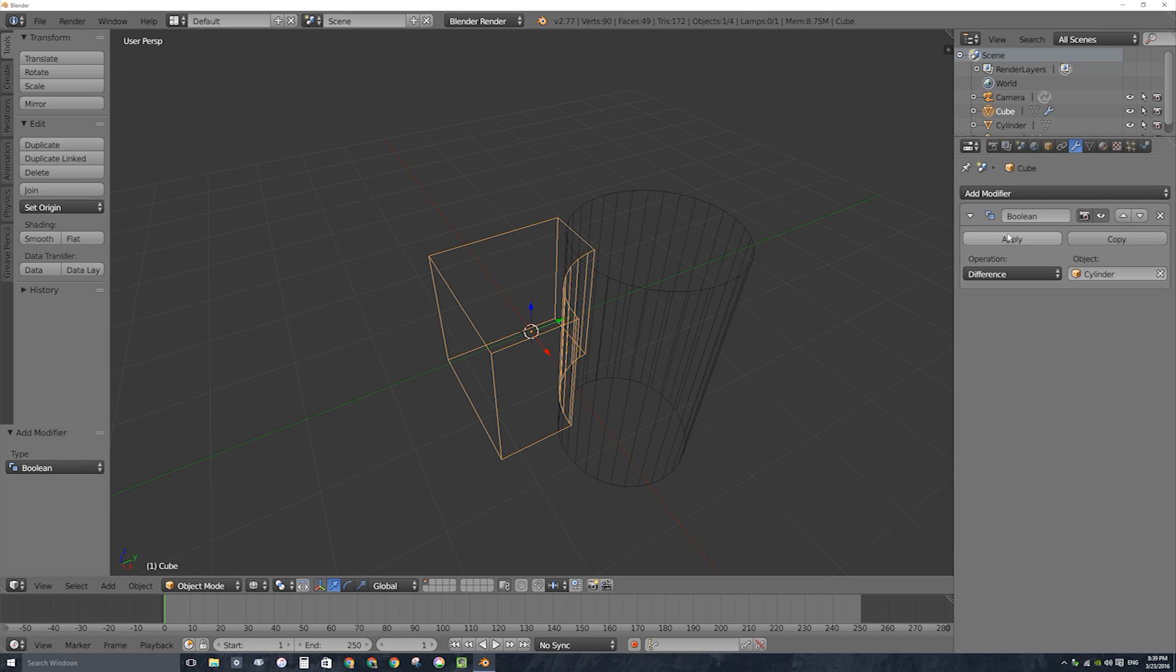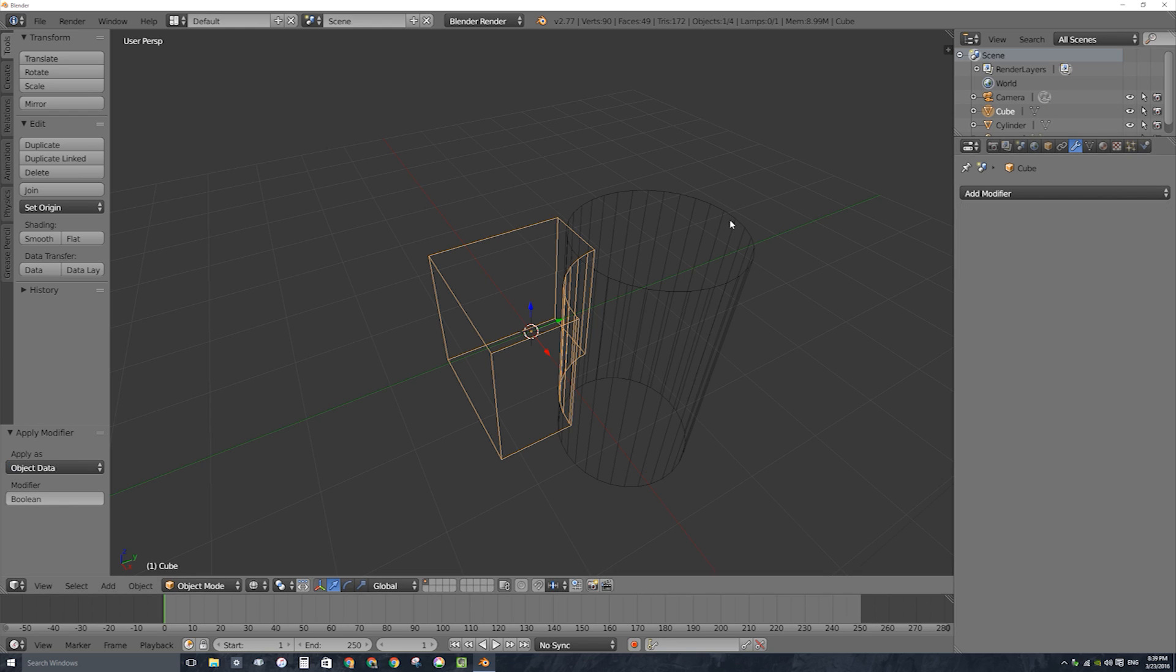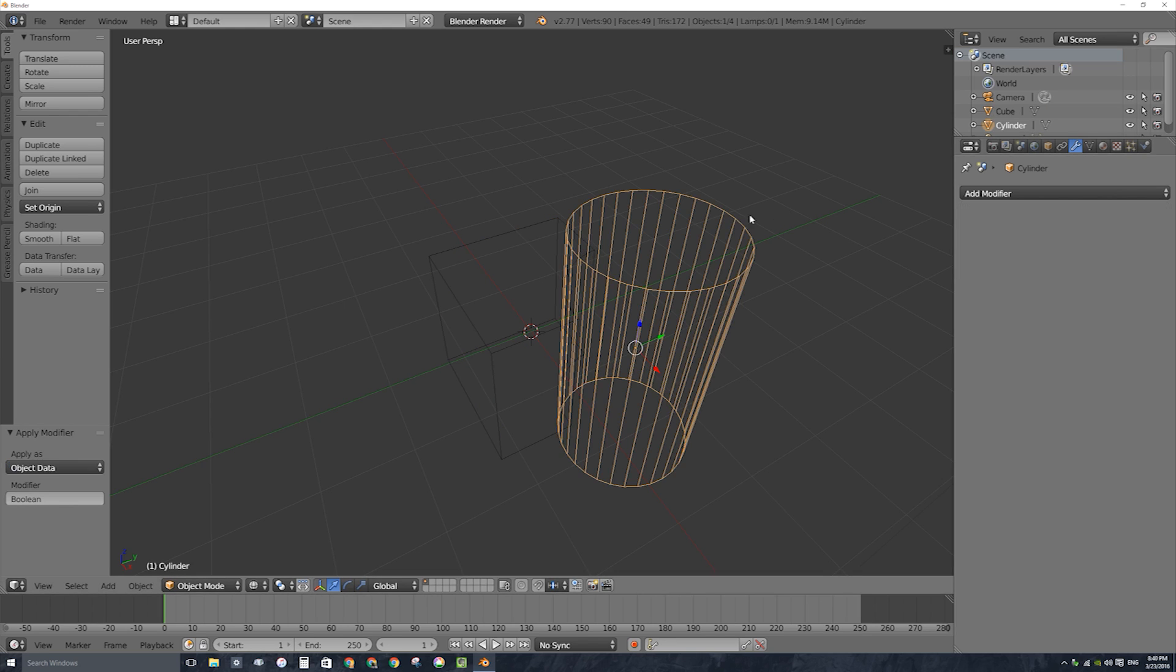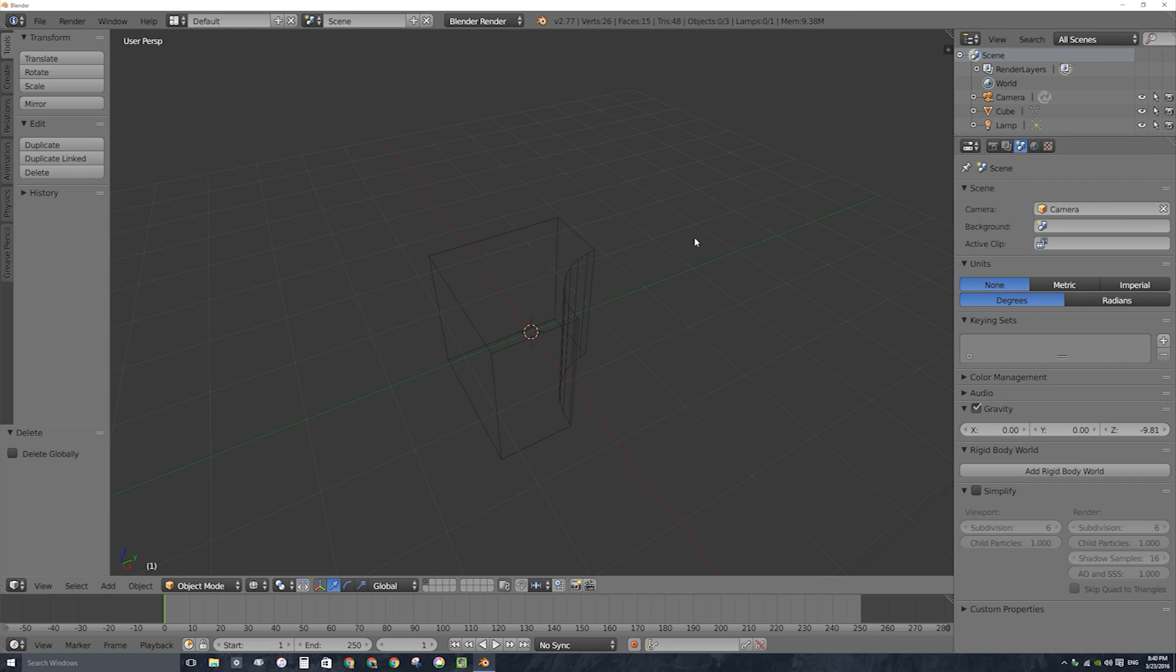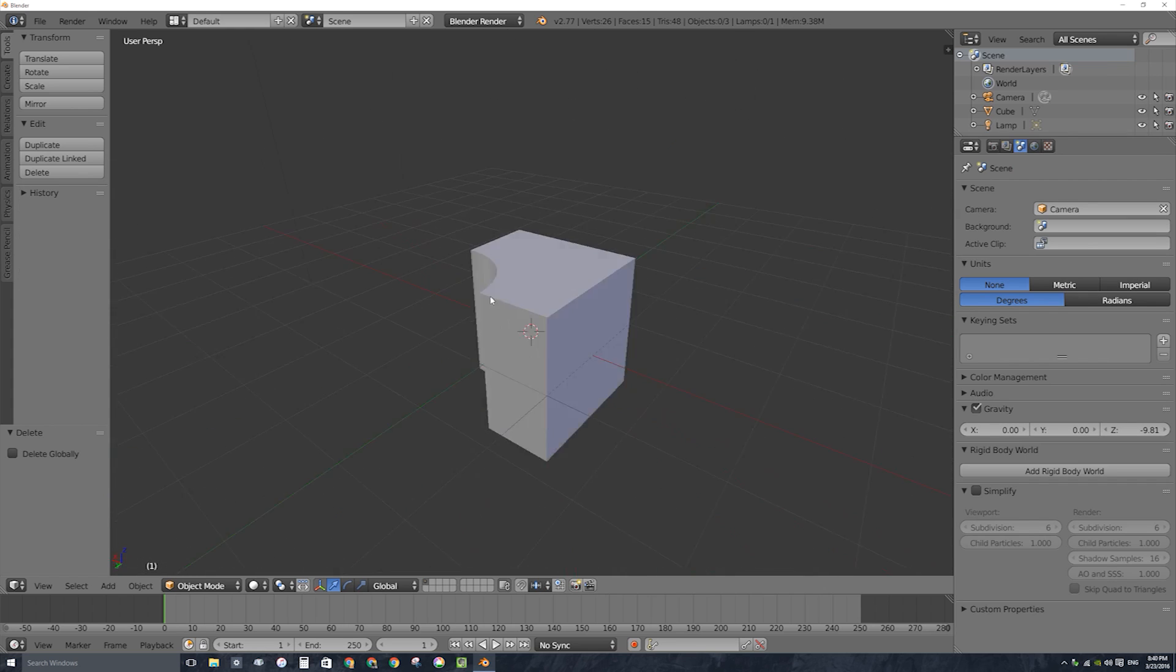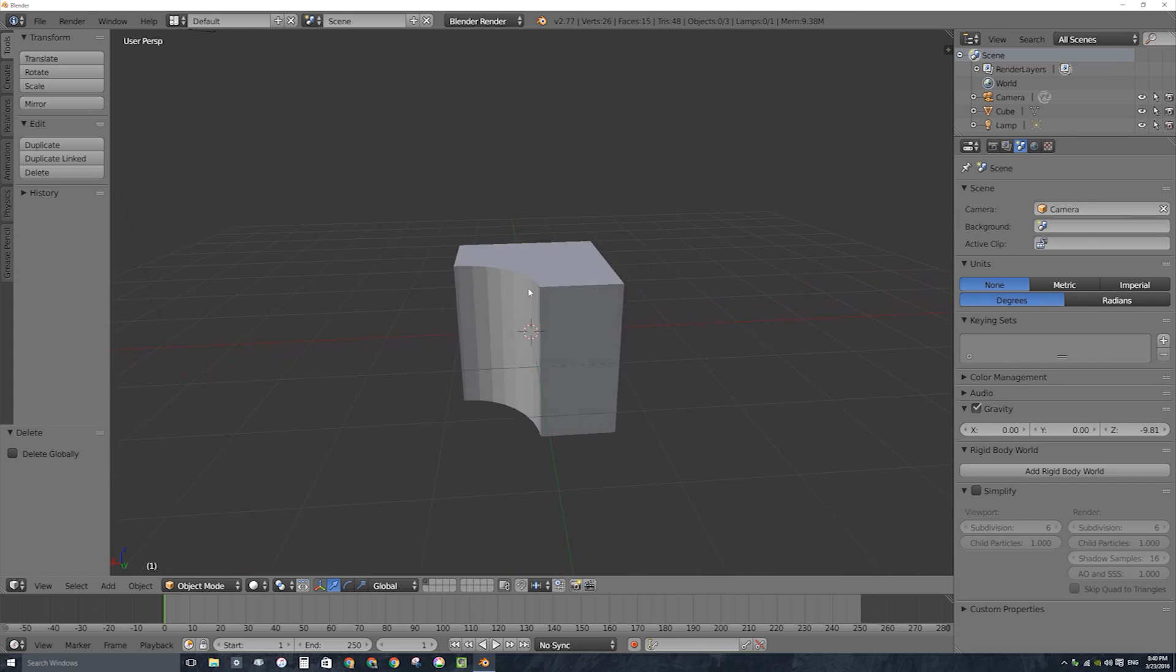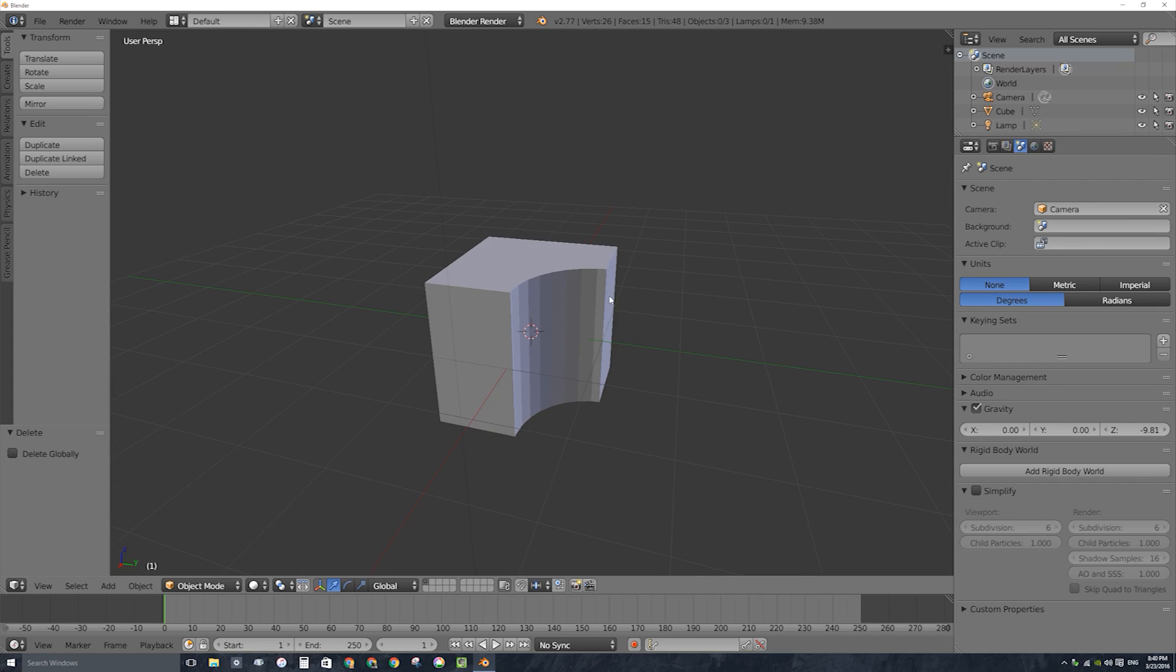Great. I can press apply with my cube selected, that'll make it permanent. I can select the cylinder and delete it with the X key and I'll press Z to go back into solid view and I've got my result. That was a bit of a cumbersome lengthy process considering that if I was editing this cube into something else I'd have to go back into object mode, add a second object in object mode, add a modifier, etc.